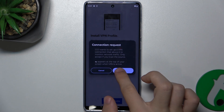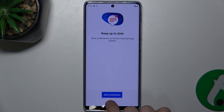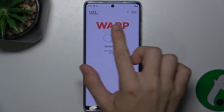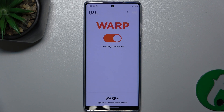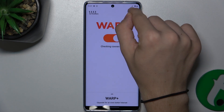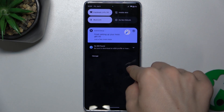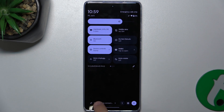Now press on OK. I'll disallow notifications and now you can enable VPN by enabling this switch. After it's connected, a key icon should be displayed here, which you can check.